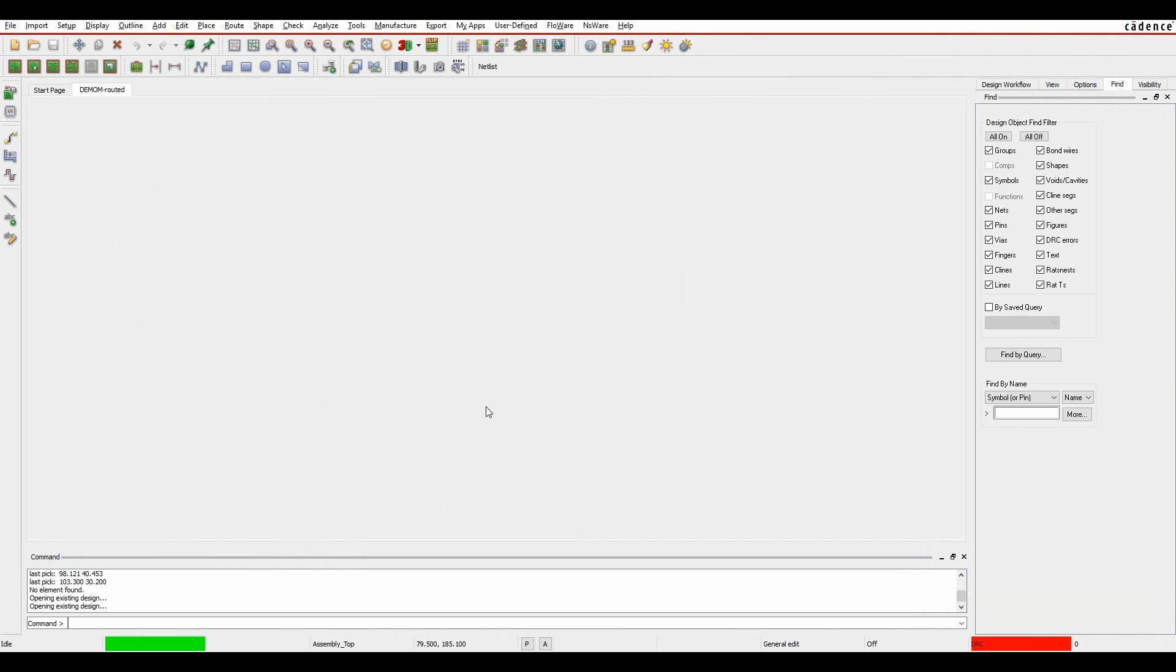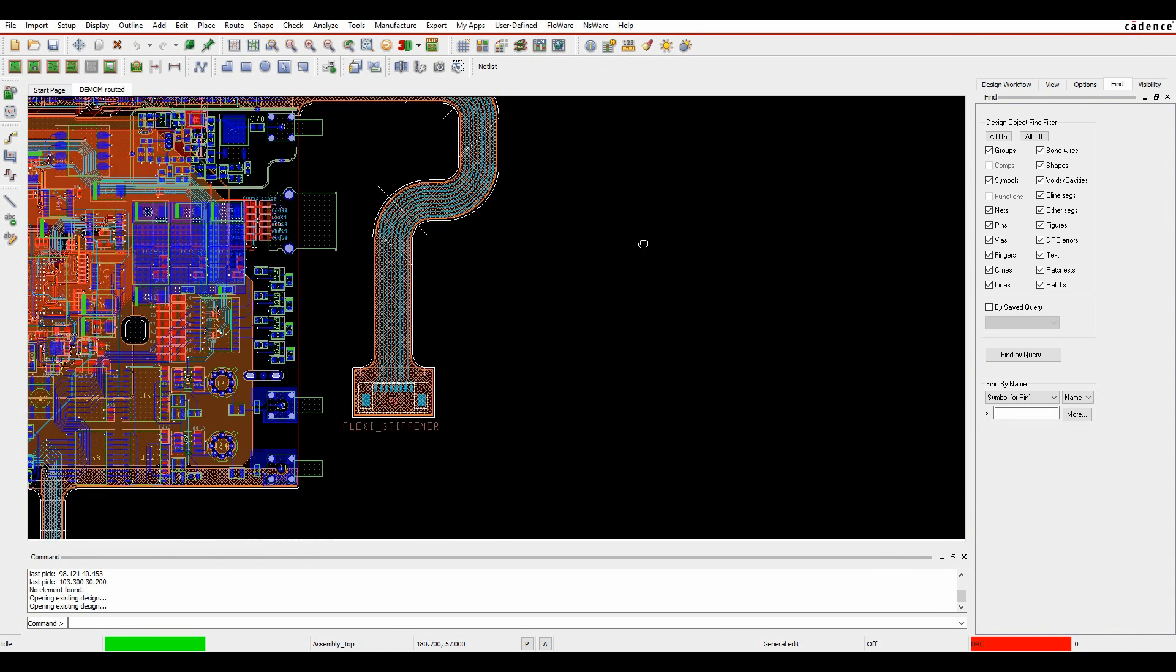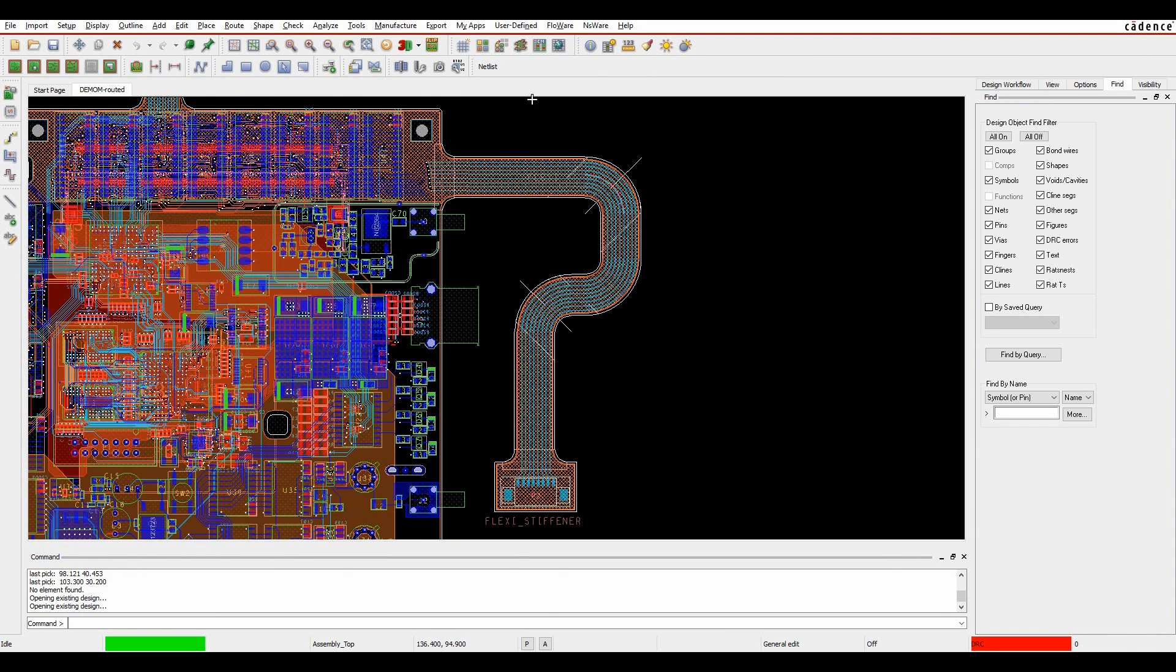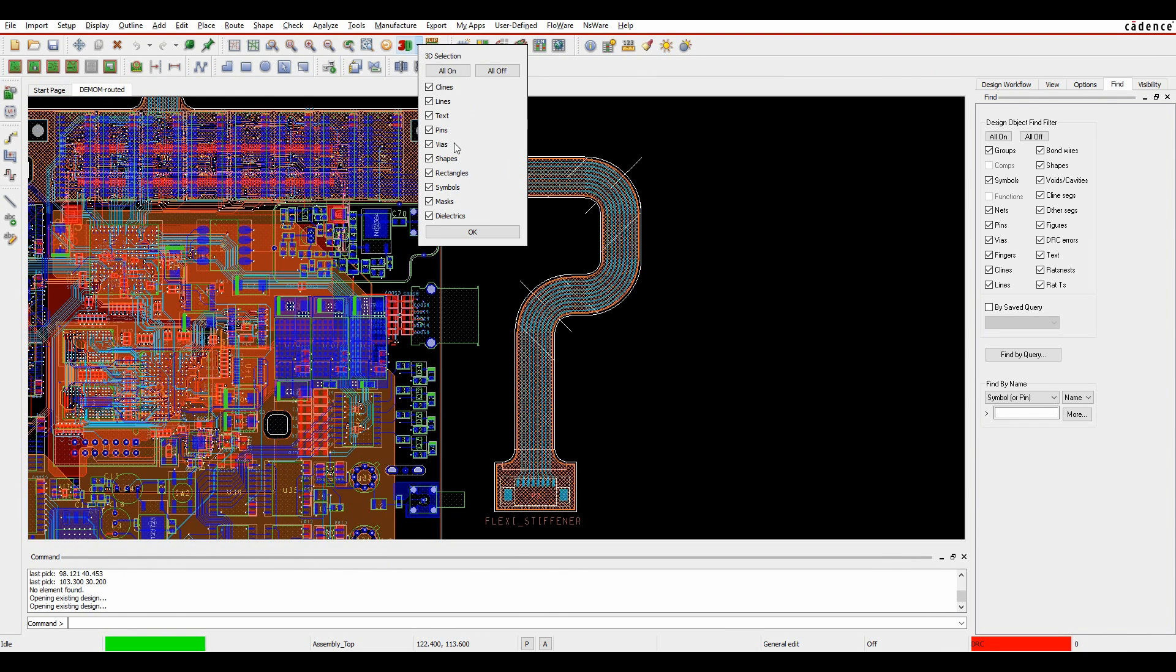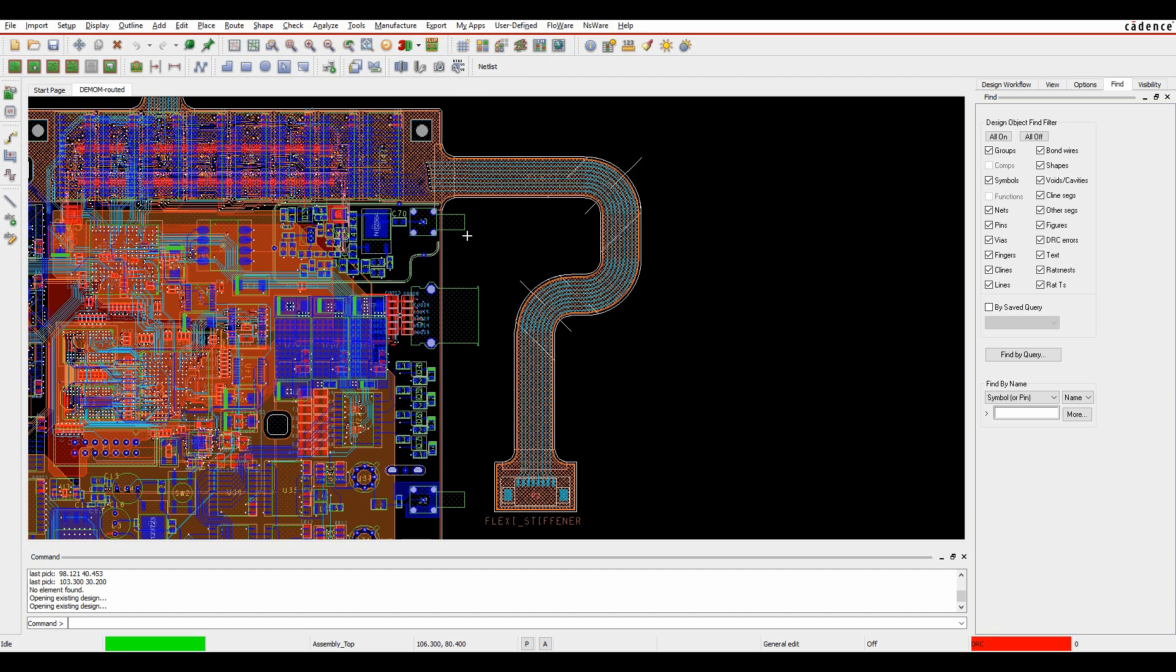Maybe I want to do something a bit more specific or maybe I've got a large design file. So what I can actually do here is start to restrict what items I'm actually sending off. Maybe I turn everything off and maybe just send the dielectrics and maybe we'll do the pins and the vias and the symbols and we'll just click OK to that.